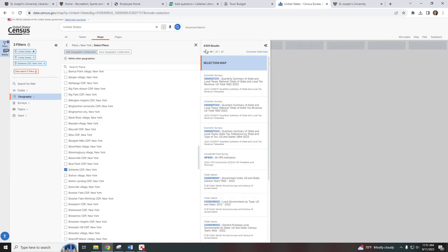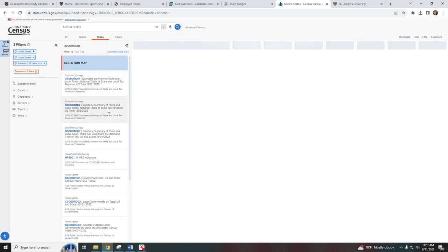I'm going to now close this box to give us more room on the right hand side. You can see we have 4,305 results.